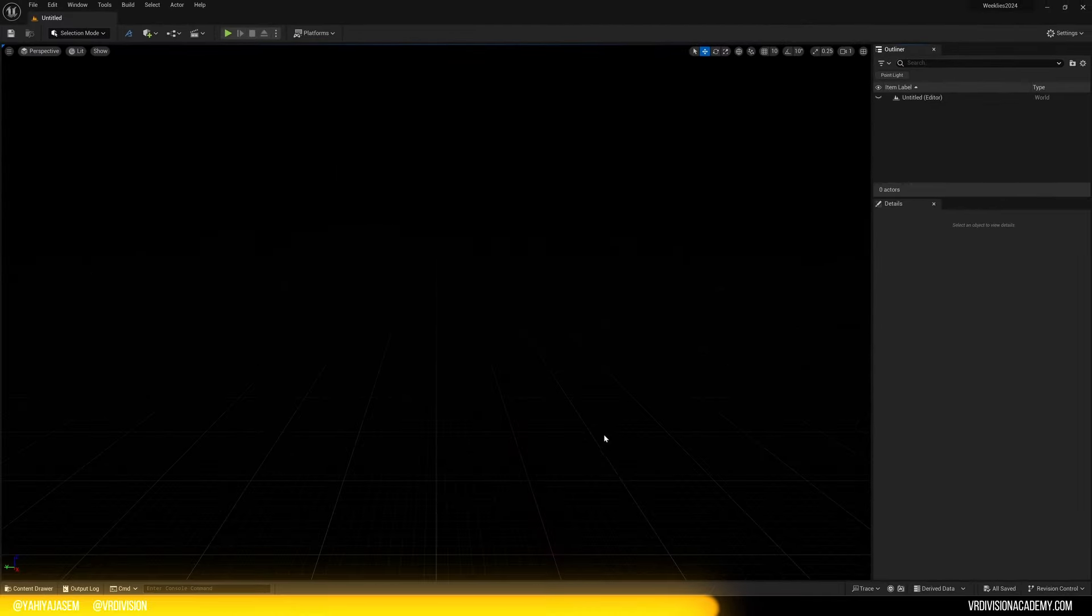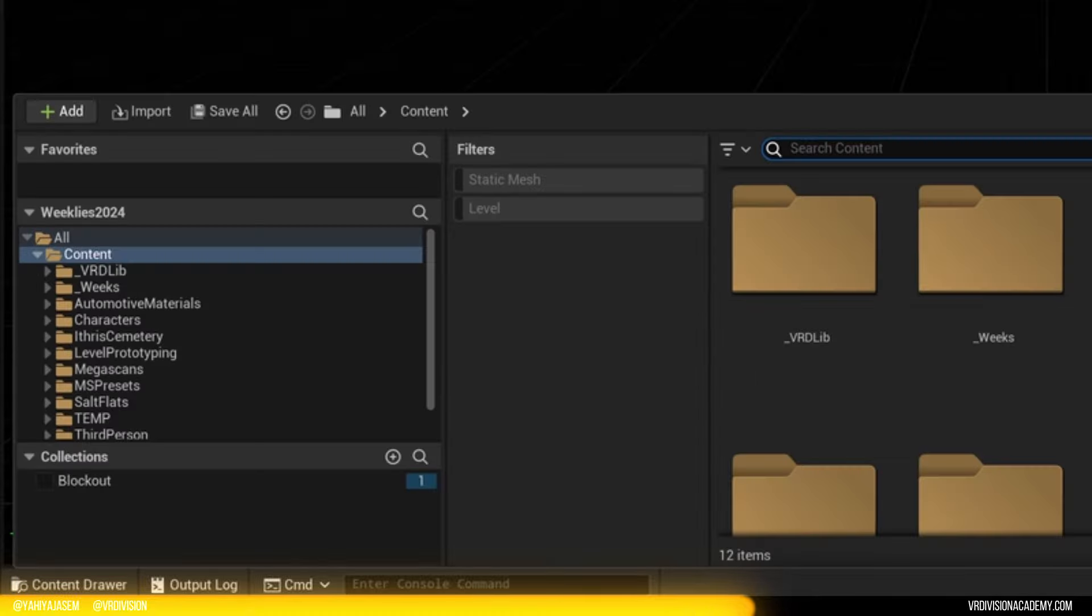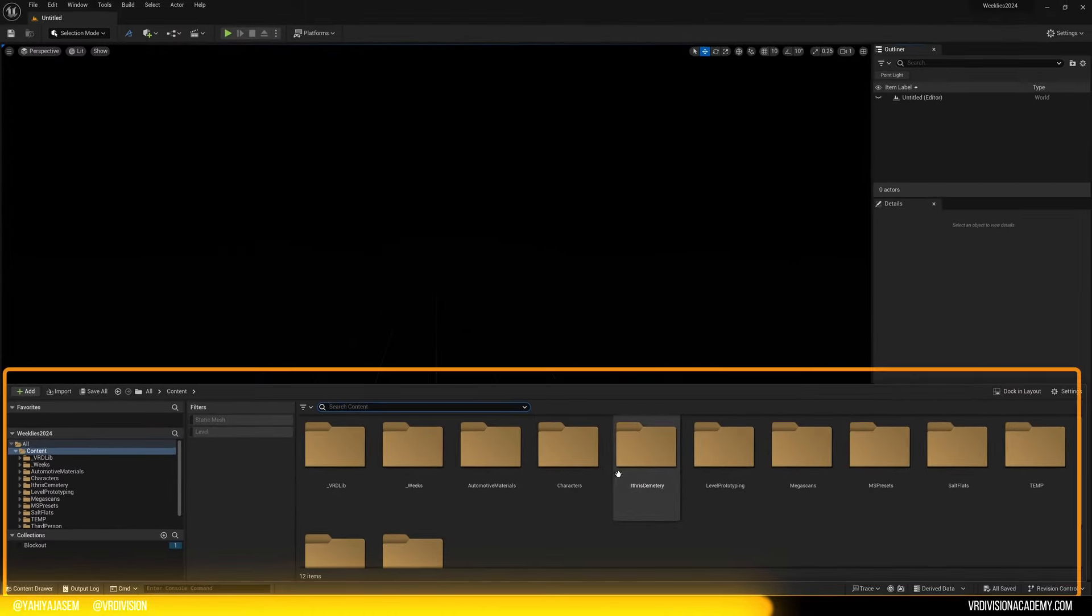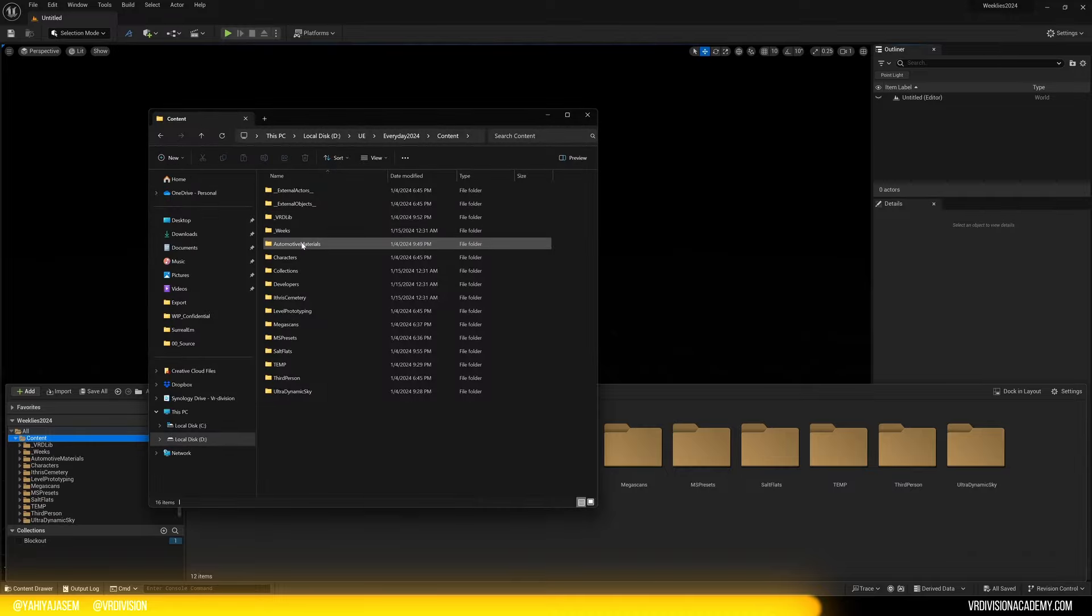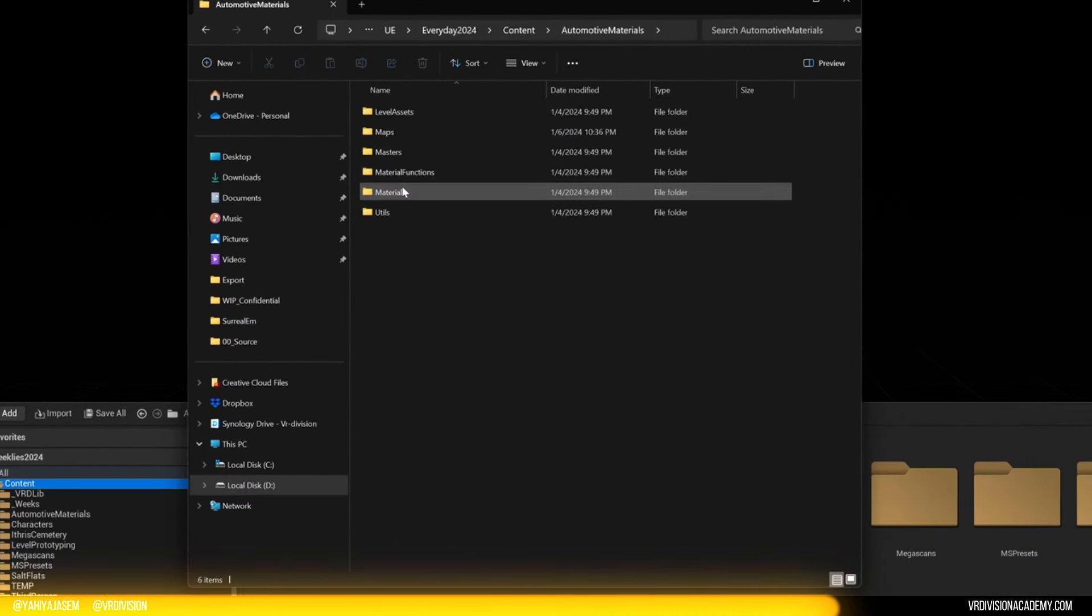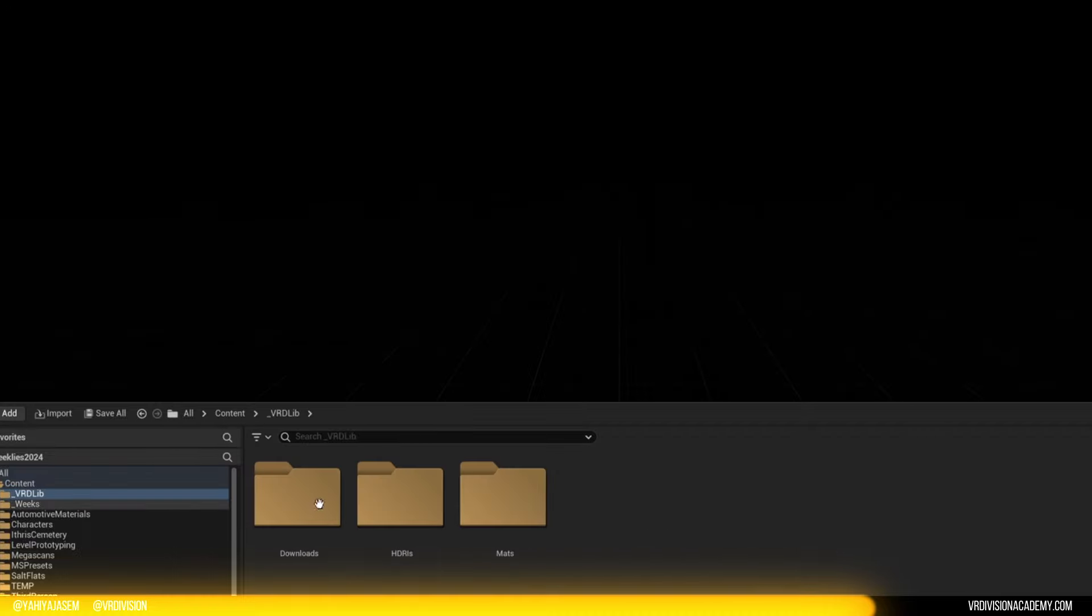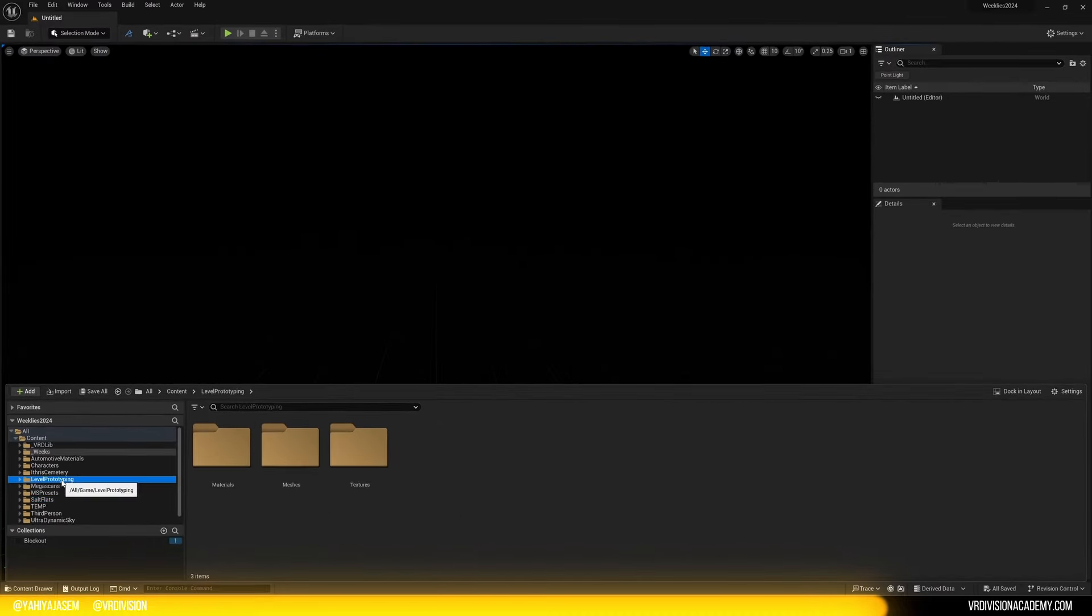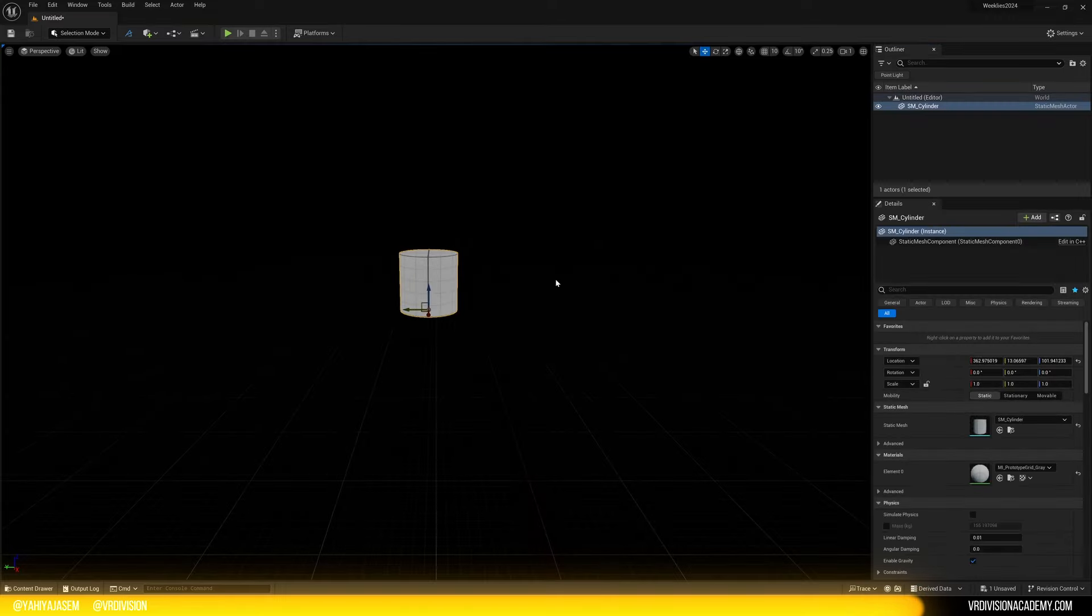We have something called content drawer or the content browser. You can press Ctrl space to open that. On the left, you're gonna see a list of the folders you have inside your project. Inside this folder, there are folders. And inside these folders, there are small folders. And then we have assets. And when you click on any of these folders,